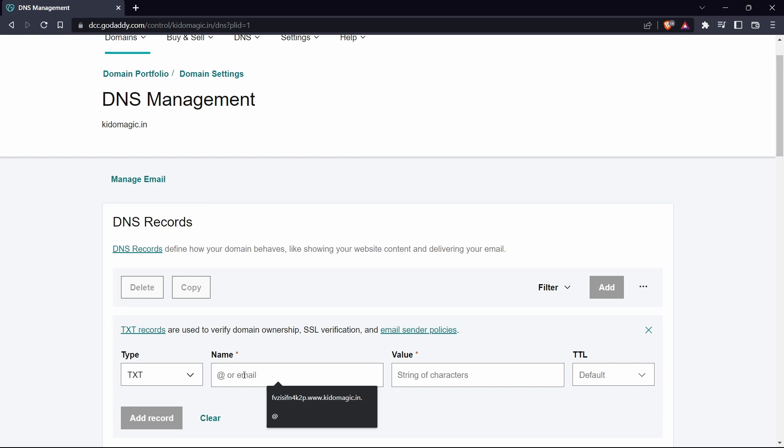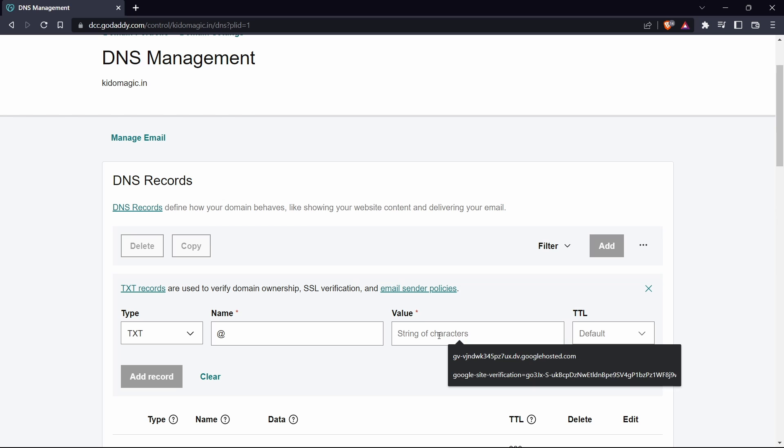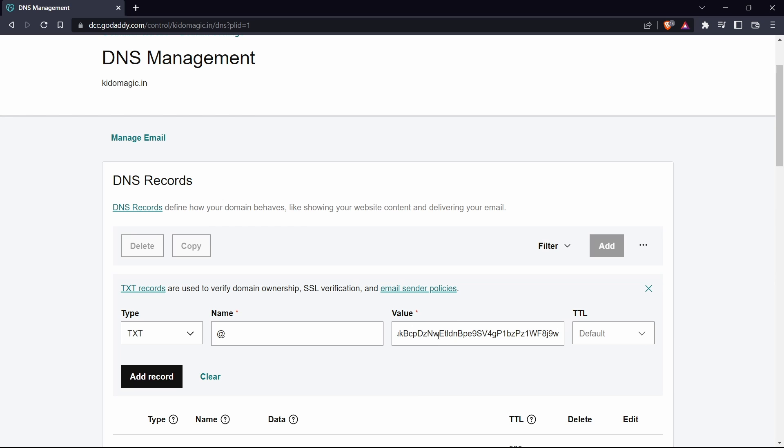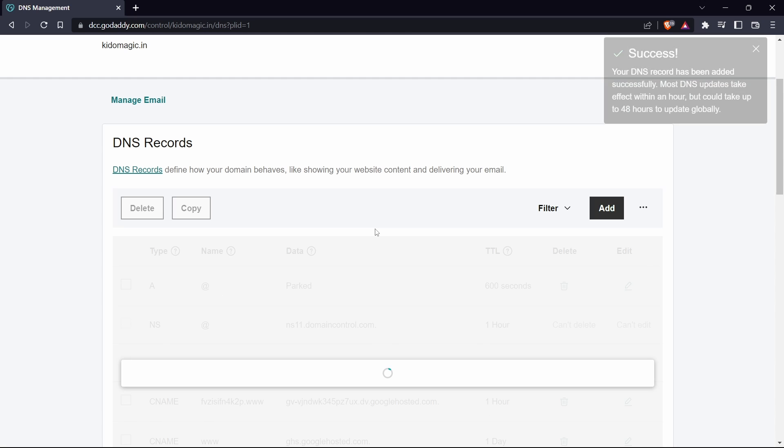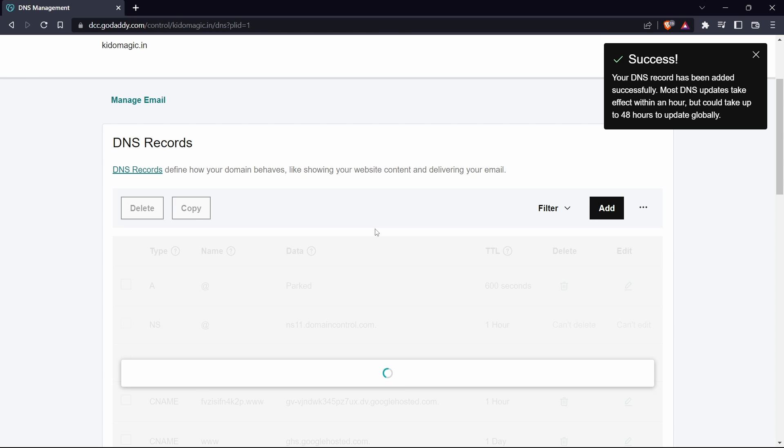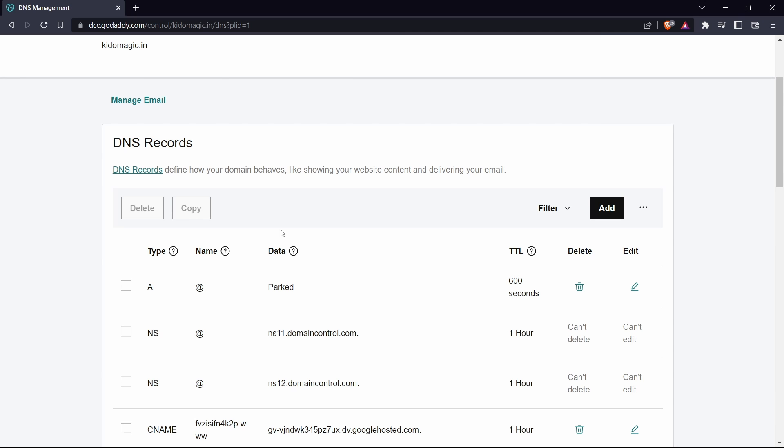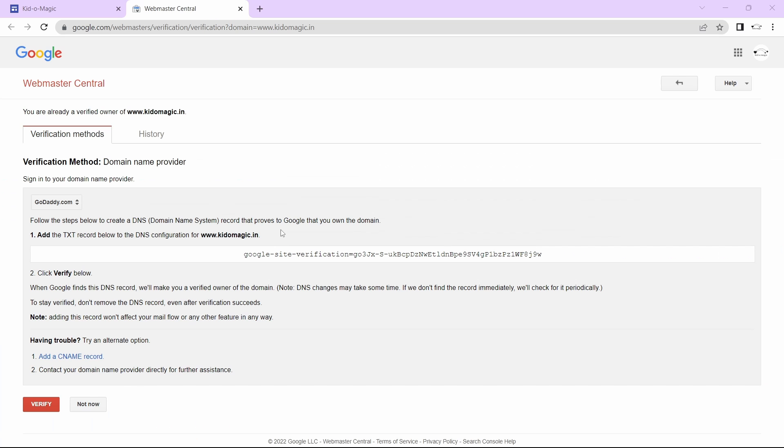For name, just put at the rate. For value, you'll have to paste the text which we just copied. Click on add record. As you can see, it's now getting added. Then the same way, just go back to the verify page and click on verify to see if it's verified.